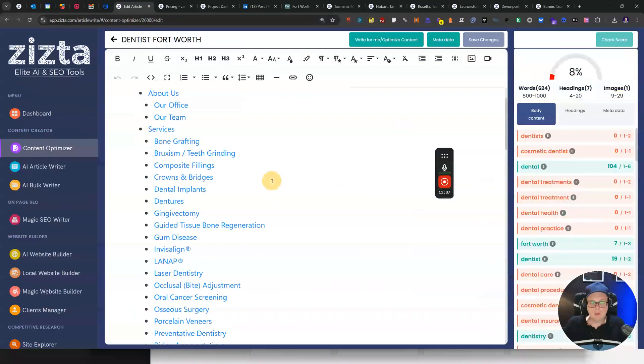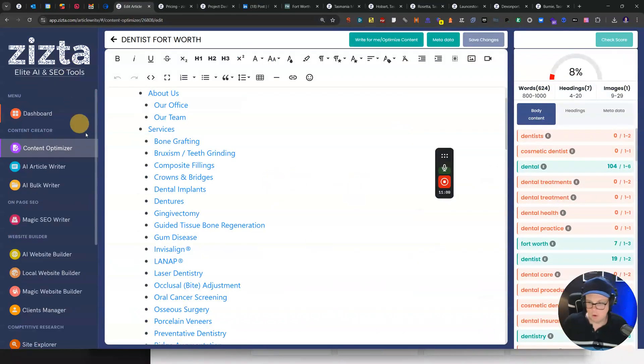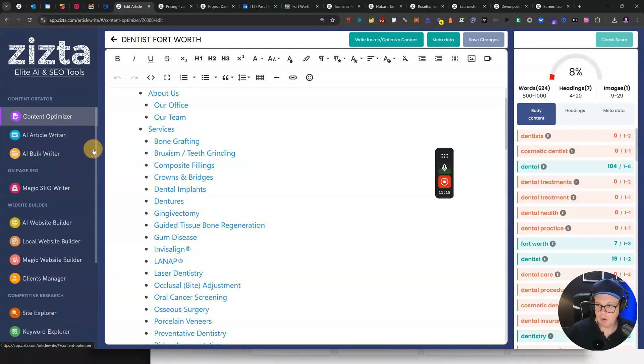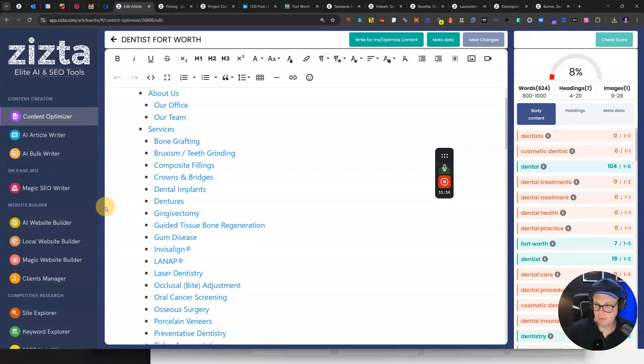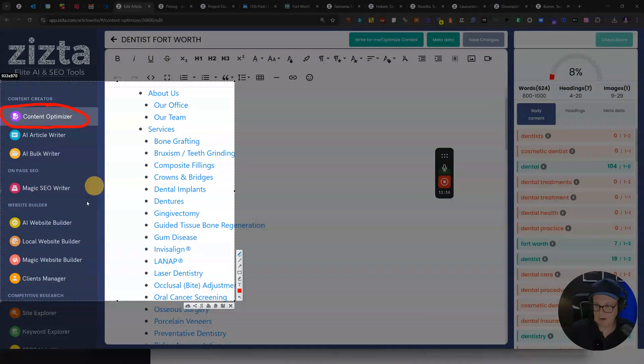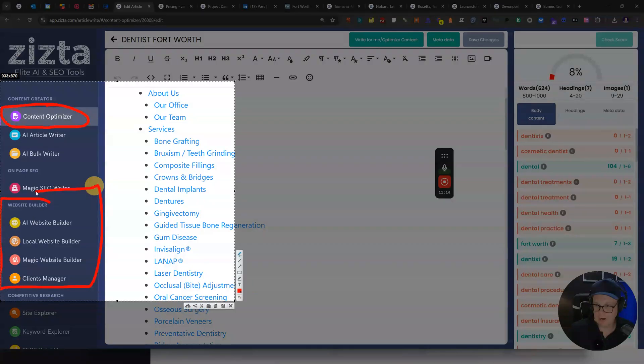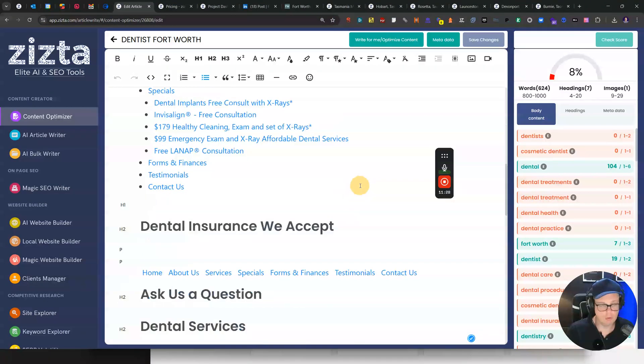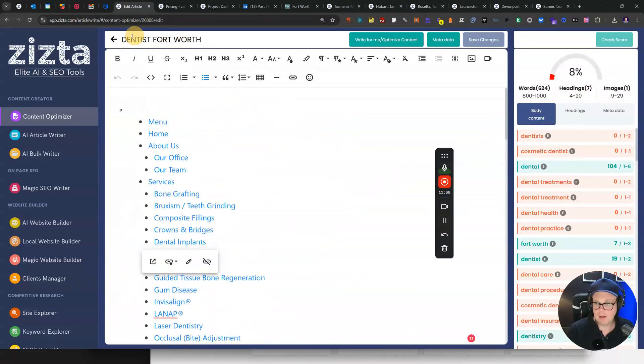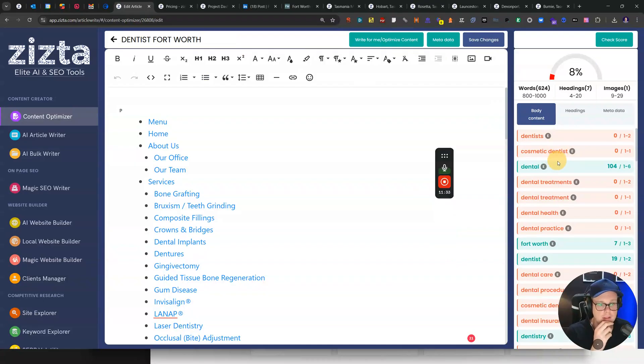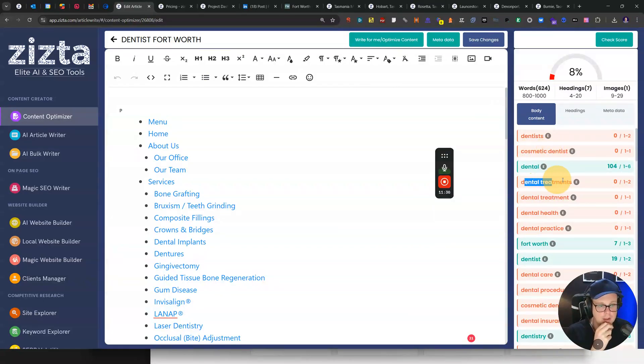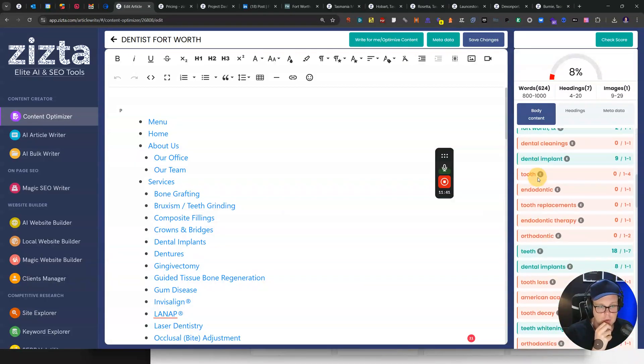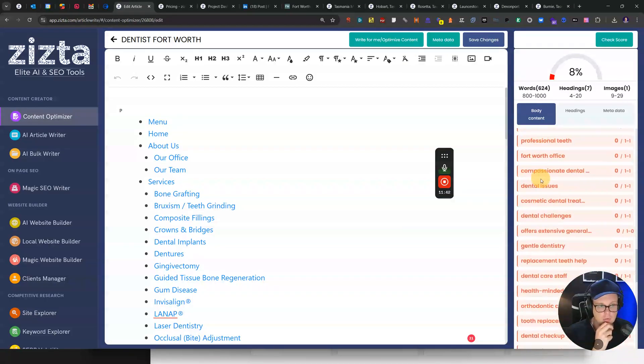Lastly, I wanted to show you the content optimizer. This wraps up all of the tools that really boost rankings in Zizta. The content optimizer is something similar to Surfer SEO or Neuron Writer. Together with the website builders and then the Magic Backlink Stacker, I would say these are the most powerful tools to actually improve your rankings. We have taken now this dentist's homepage and we can see that they're not even mentioning things like cosmetic dentist on their homepage. Dental treatment has not even been used, so there's a lot of opportunities to improve this.